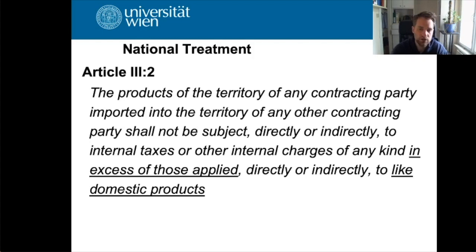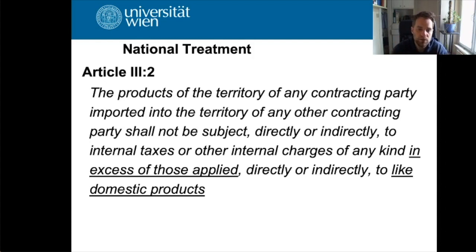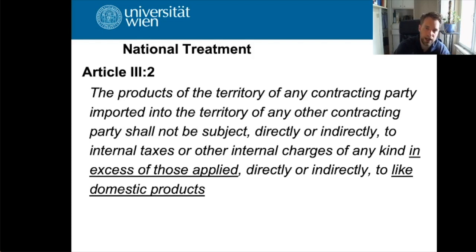In general, with its technical language found everywhere in the GATT — the treaty on trading products — the products of the territory of any contracting party, imported into the territory of any other WTO member, shall not be subject directly or indirectly to internal taxes or other internal charges of any kind in excess of those applied, directly or indirectly, to like domestic products. Once again we encounter the notion of likeness, which will be one of the core subjects of today's lesson.